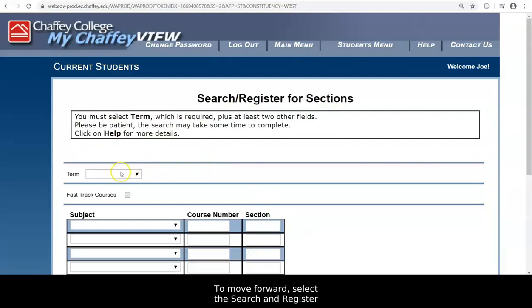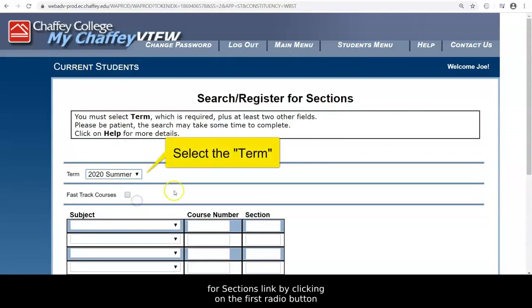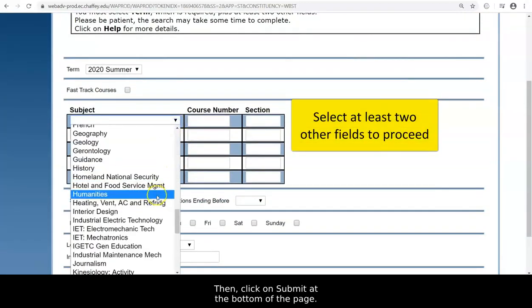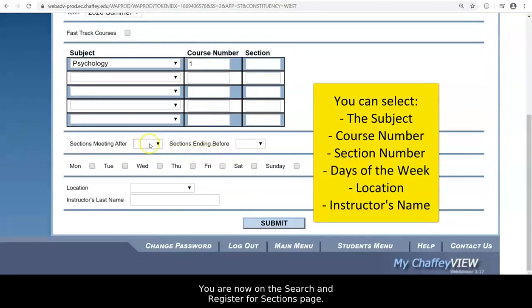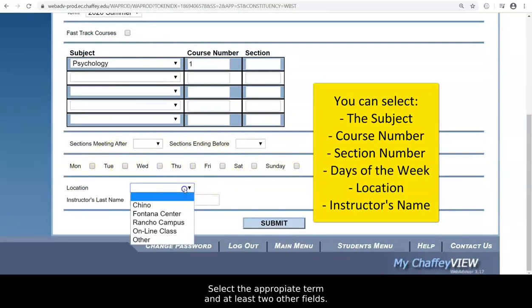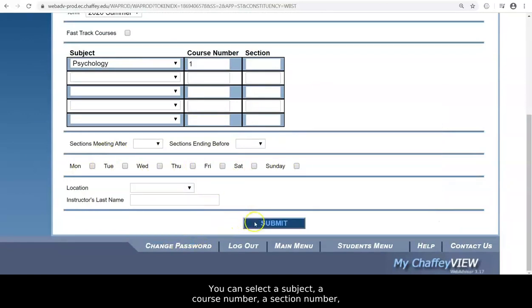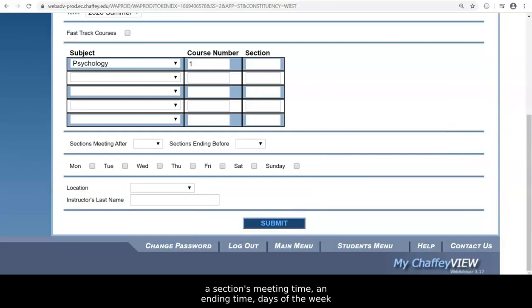You are now on the Search and Register for Sections page. Select the appropriate term and at least two other fields. You can select a subject, a course number, a section number, a section's meeting time and ending time, days of the week that you would like to attend, the location of the course, or the instructor's name. Once you've entered all your specified search criteria, click on the Submit button at the bottom of the page.